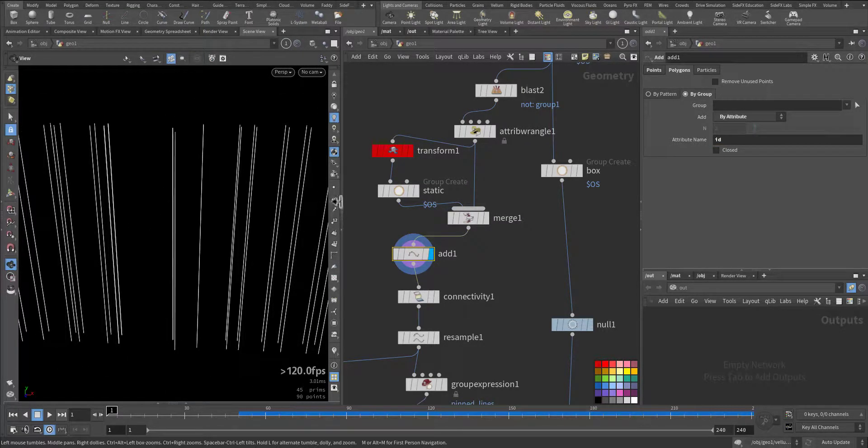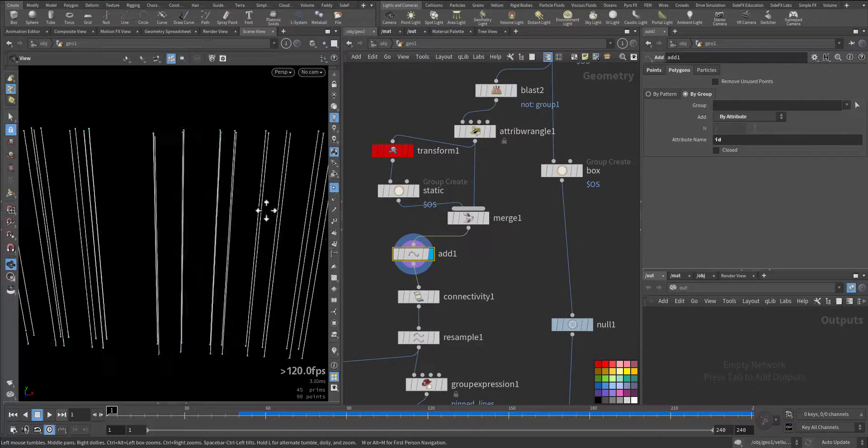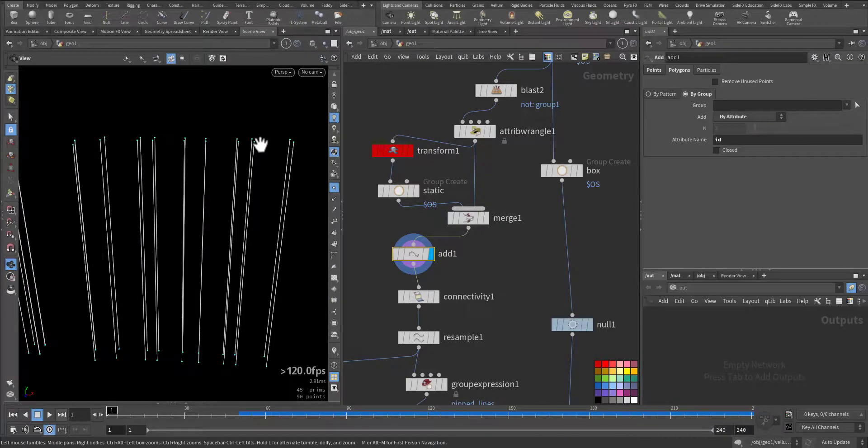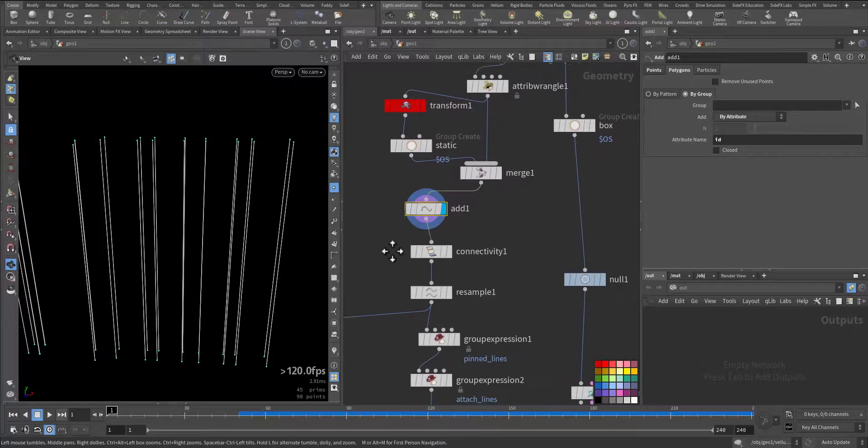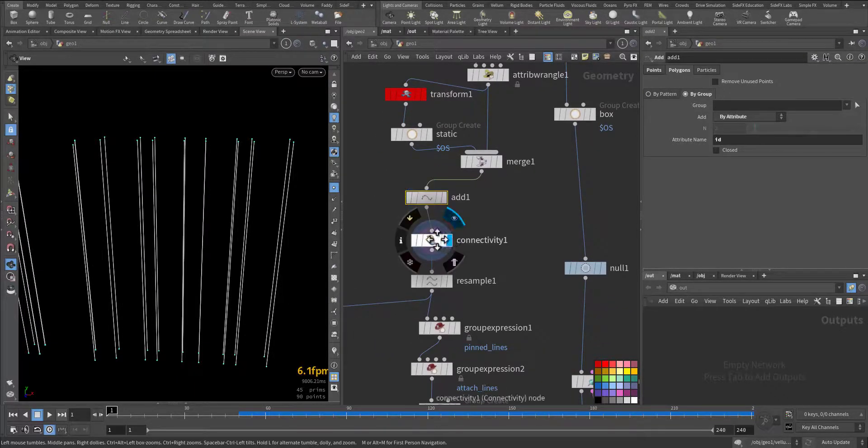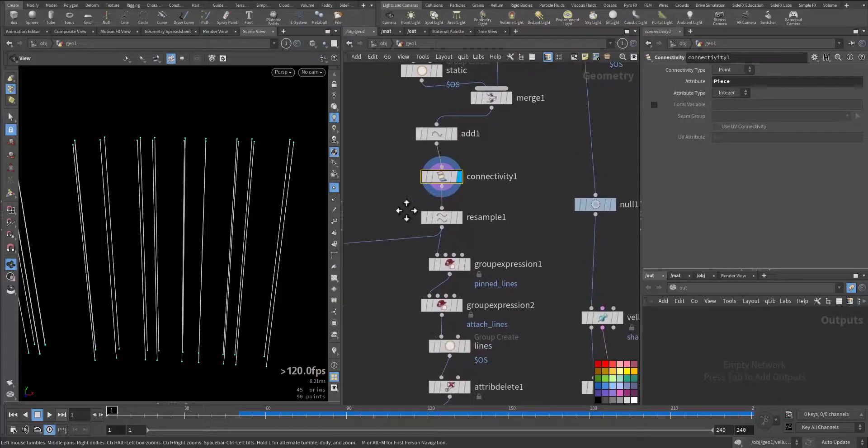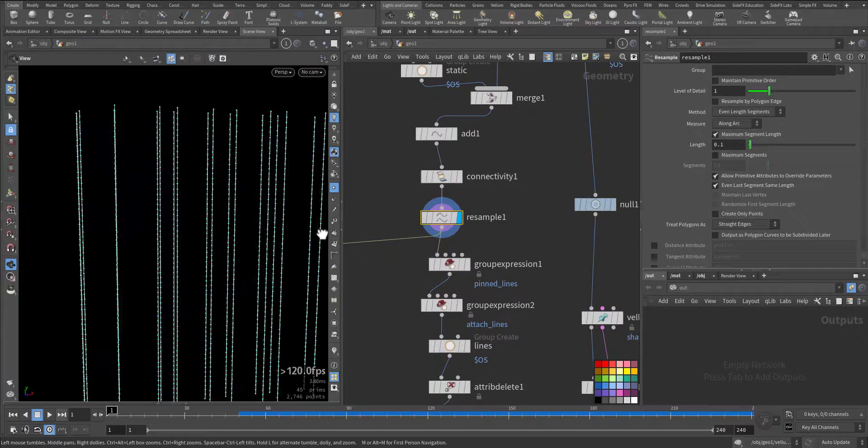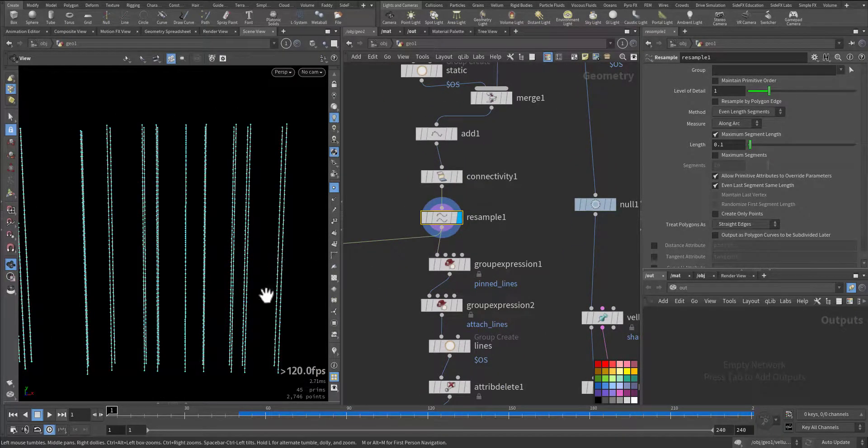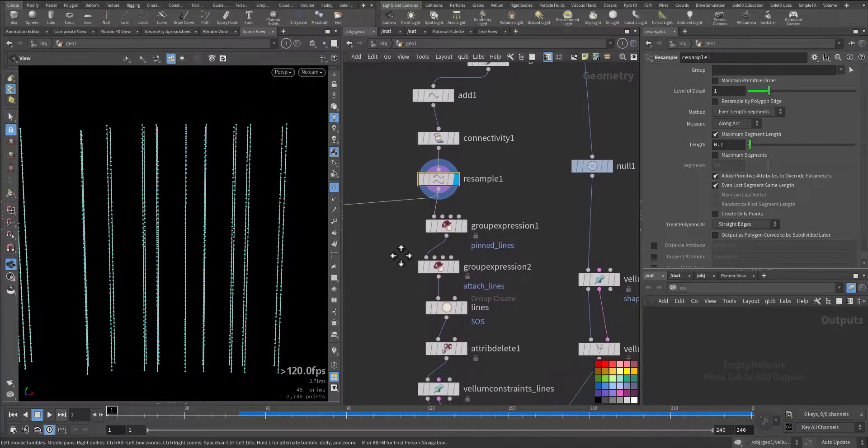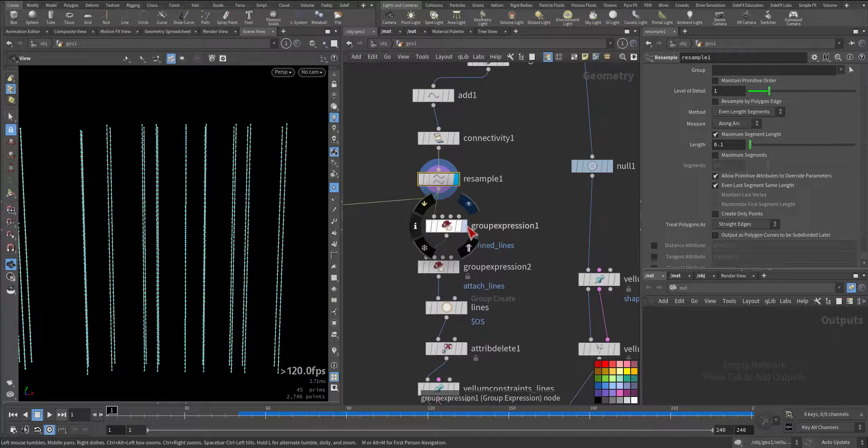So here are the lines. If we view the points, we have one point at the top, one point at the bottom, which is not enough. So connectivity and resampling, so we have more resolution.